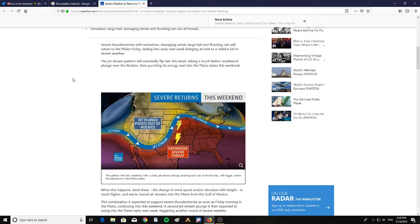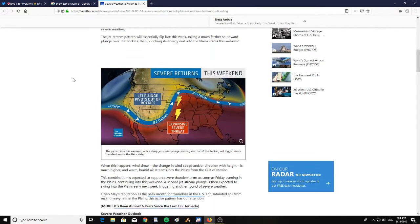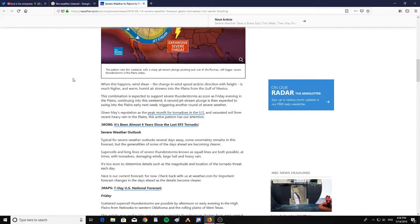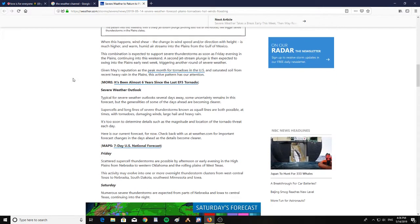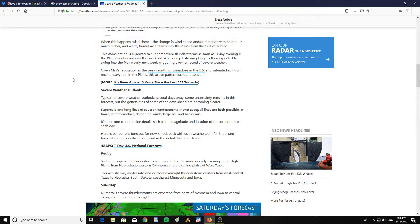The jet stream pattern will essentially flip late this week, taking a much further southward plunge over the Rockies, then punching its energy east into the plains states this weekend. When this happens, wind shear—the change in wind speed and direction with height—is much higher, and warm humid air streams into the plains from the Gulf of Mexico.